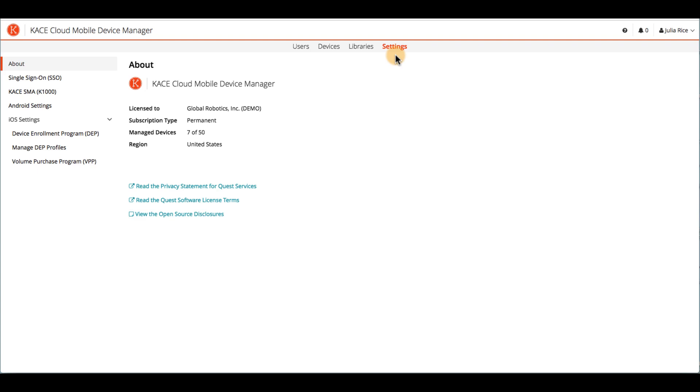CaseCloud MDM is a subscription-based SaaS application that's licensed by the number of devices a company wishes to manage. It lets you inventory, manage, and secure mobile devices on your network, as well as supplying single pane of glass management for both mobile and desktop devices when you integrate CaseCloud MDM with the Case Systems Management Appliance.